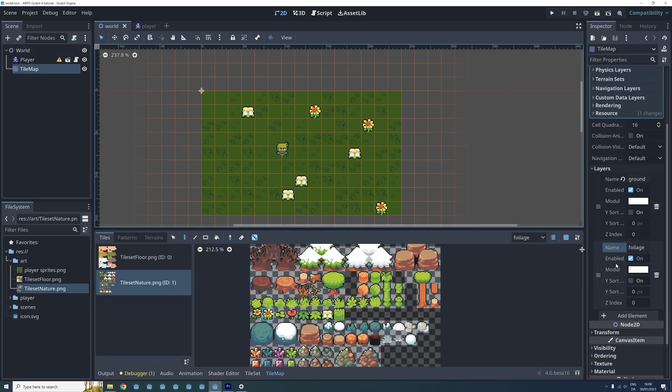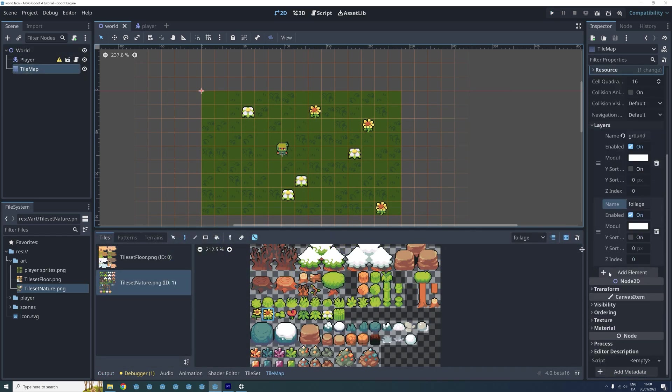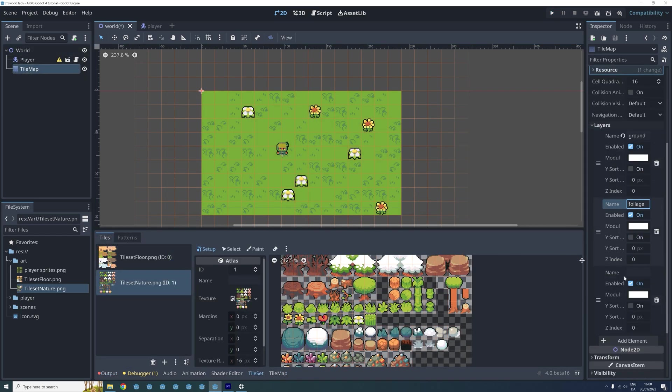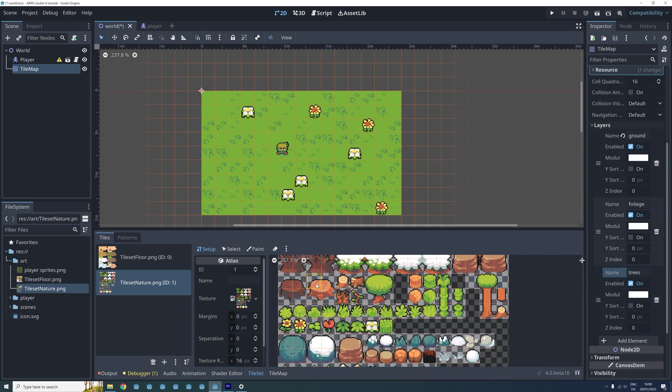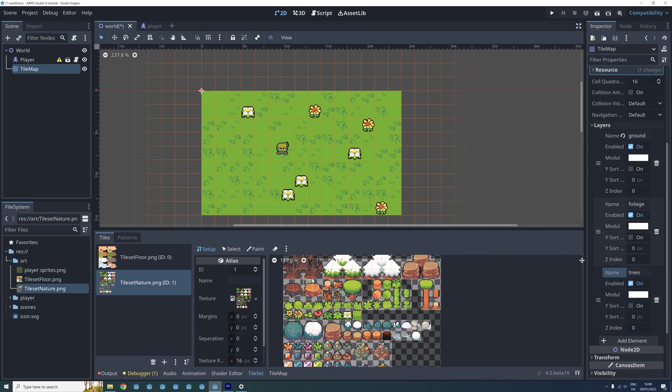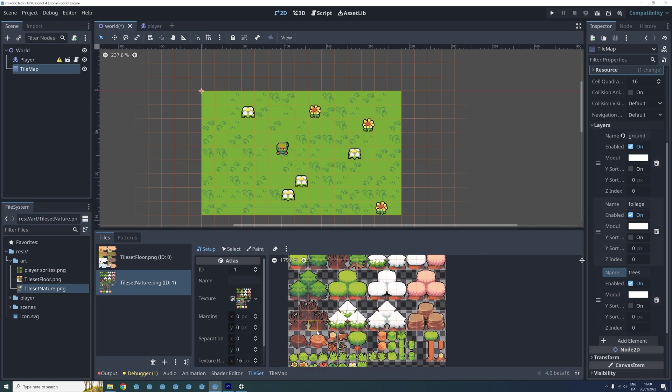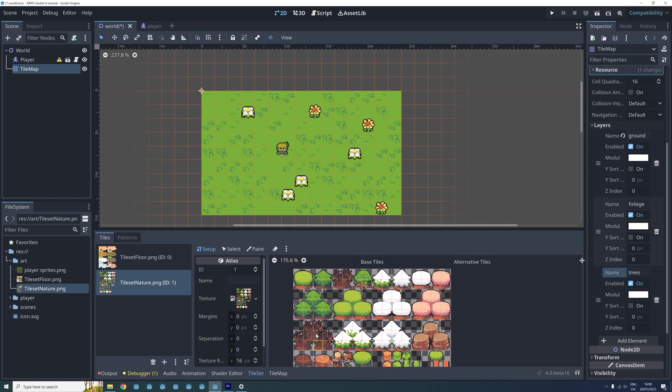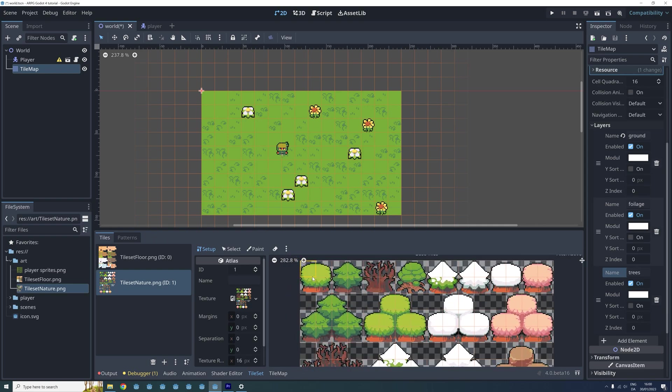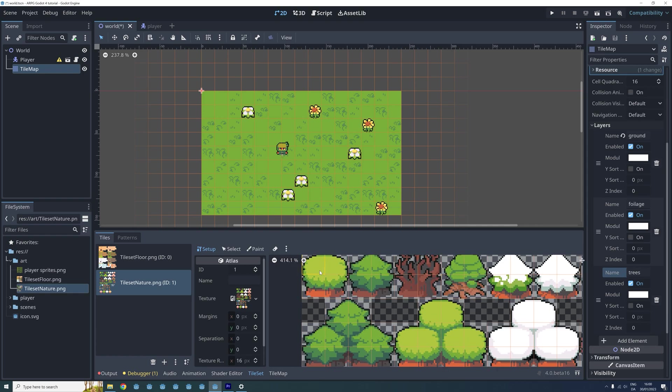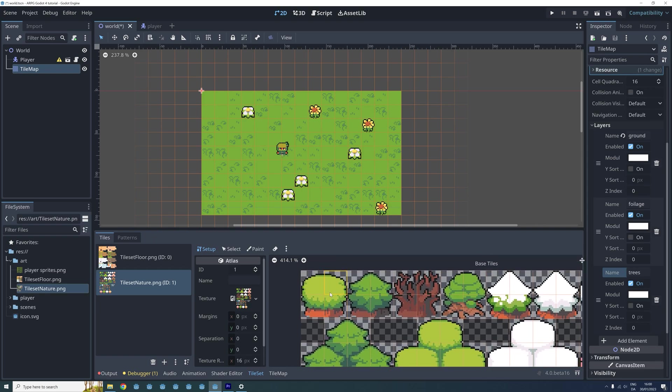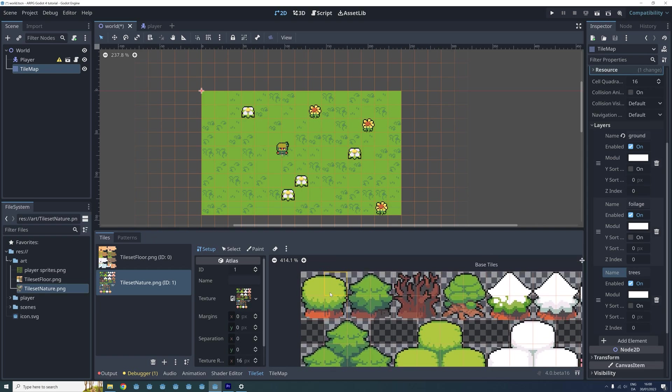Let's go back to the inspector menu and create a new layer for our trees. Remember to give the layer a name that will be easy for you to recognize in the future. Then we go back into the nature tileset and zoom in on the tree we want to use. At the moment our tree is divided into 4 separate tiles. We could of course place the tree using these 4 tiles but this can easily create a big mess later on. So instead we want the tree to consist of just one single tile.